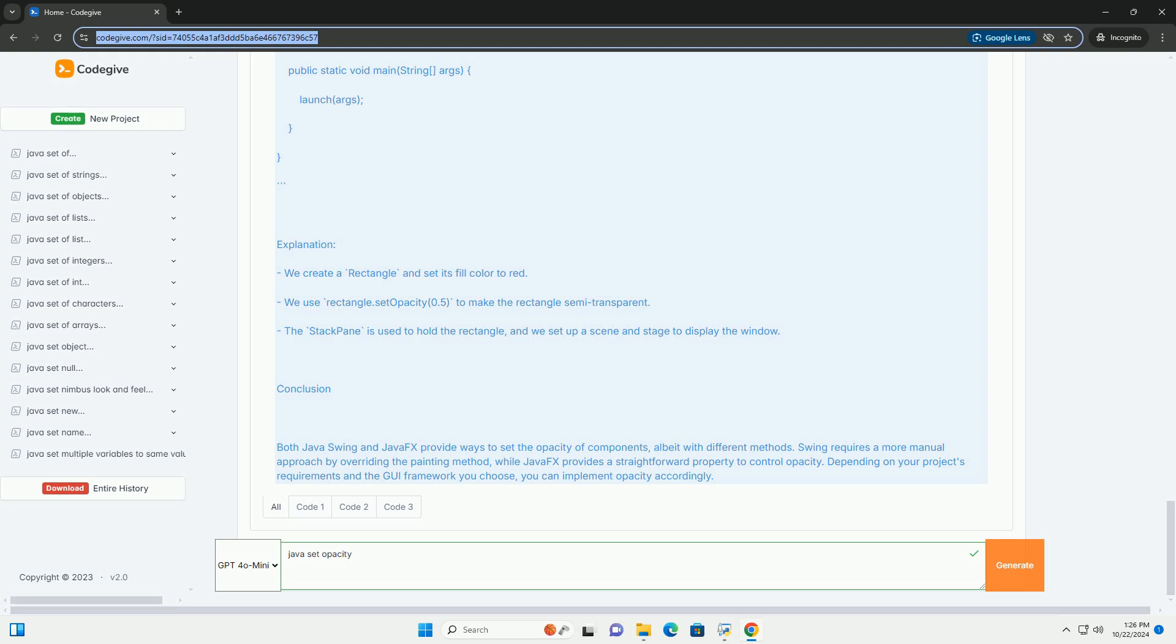Conclusion: Both Java Swing and JavaFX provide ways to set the opacity of components, albeit with different methods. Swing requires a more manual approach by overriding the painting method, while JavaFX provides a straightforward property to control opacity. Depending on your project's requirements and the GUI framework you choose, you can implement opacity accordingly.